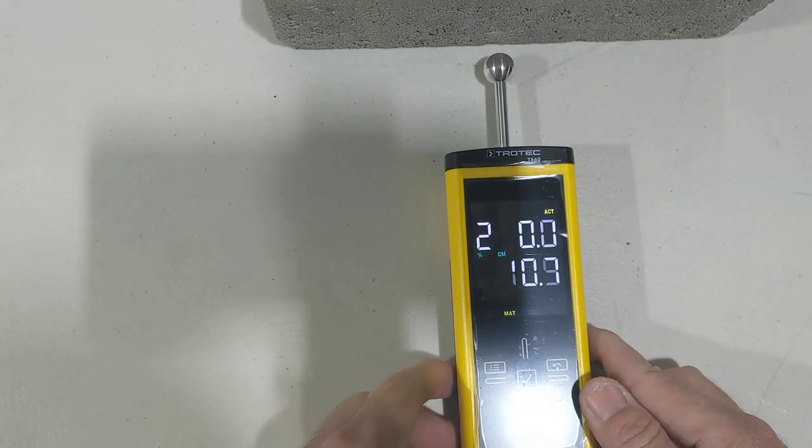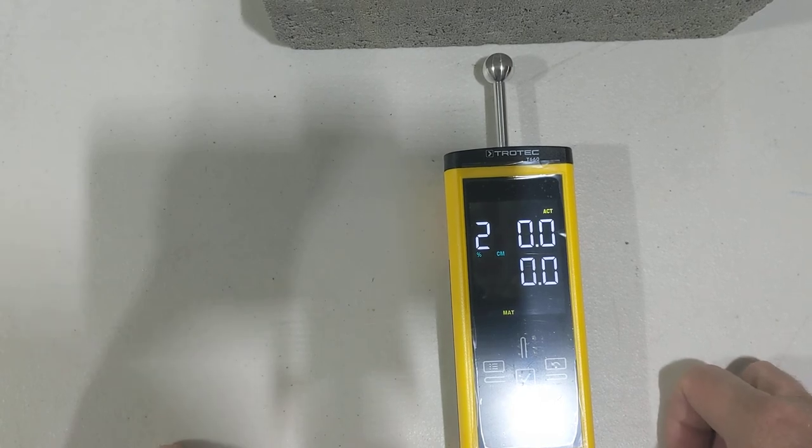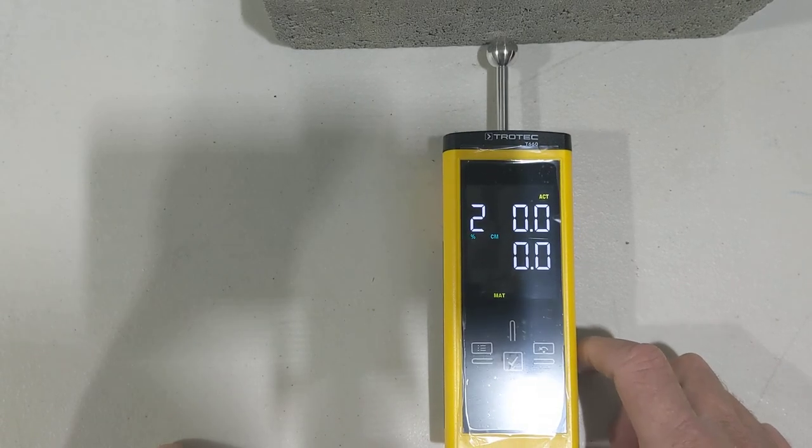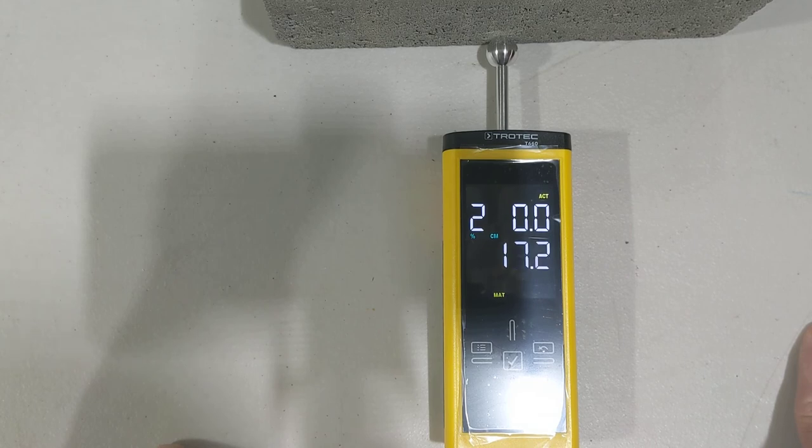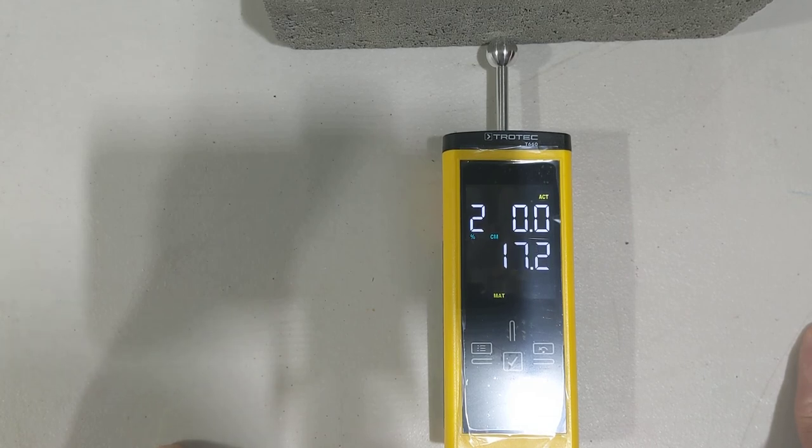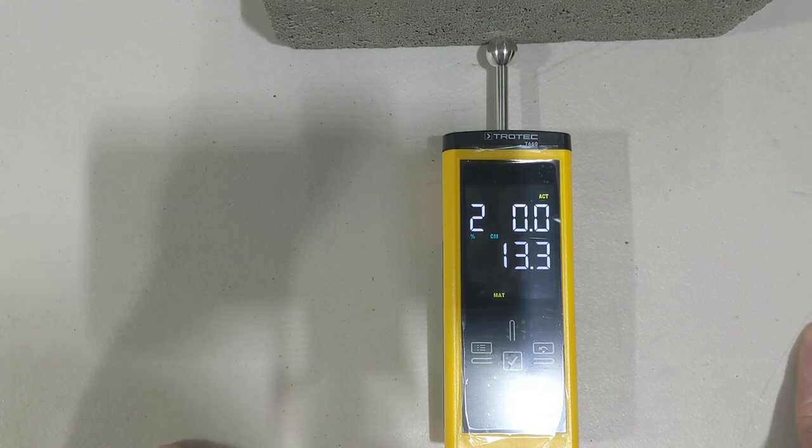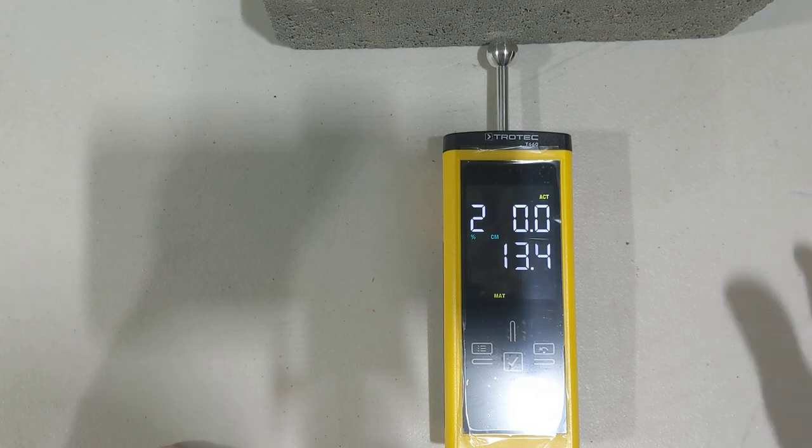That's pretty much how to use the meter. We have a quick guide as well you can look at. Hope you enjoyed this video. Any further questions, please don't hesitate to give us a call or send us an email. Thanks so much. Bye.